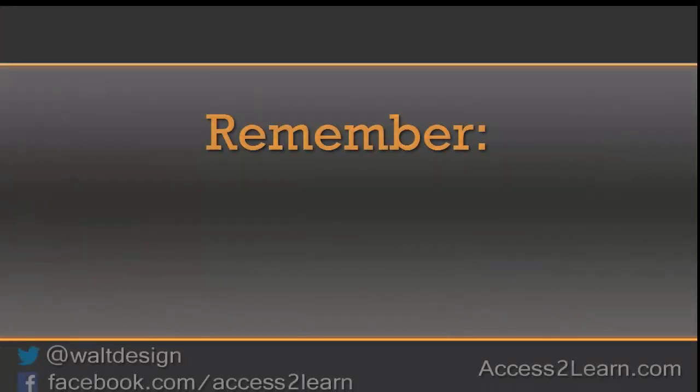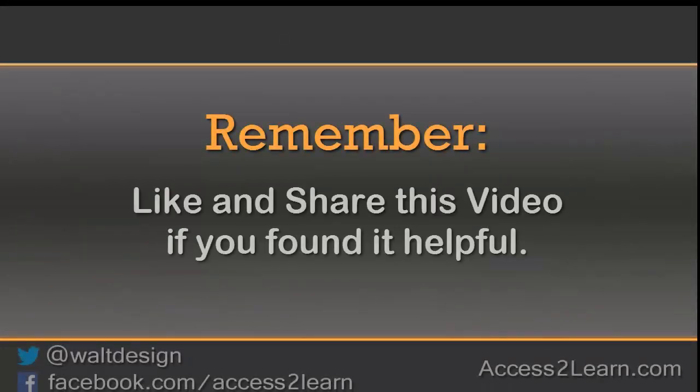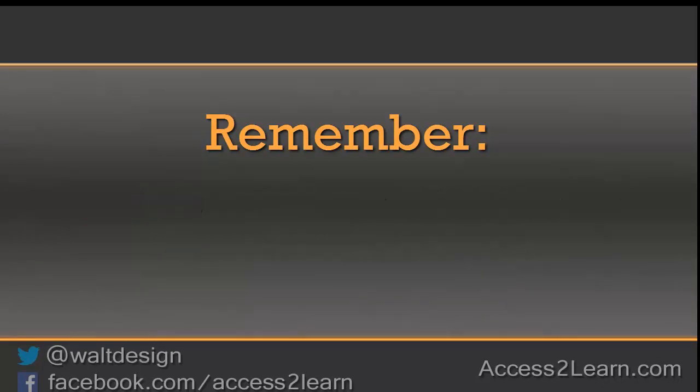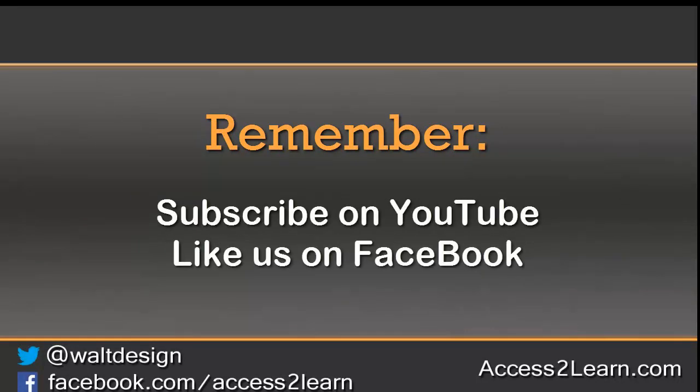If you found this video tutorial helpful, please like and share it with others. If you want to keep up with other videos that are coming out, make sure you subscribe to our YouTube channel and like us on Facebook. That way, you can get the most up-to-date information.